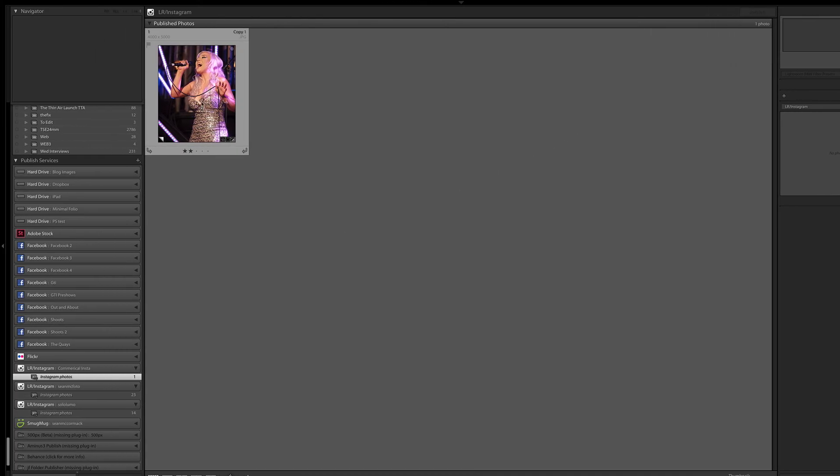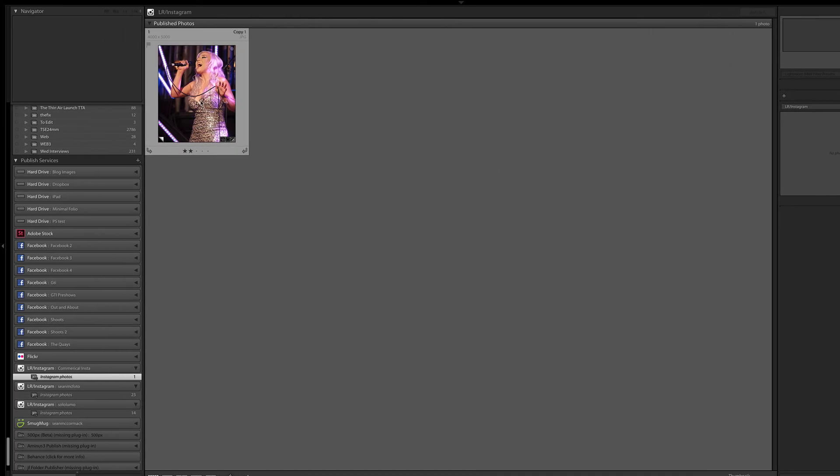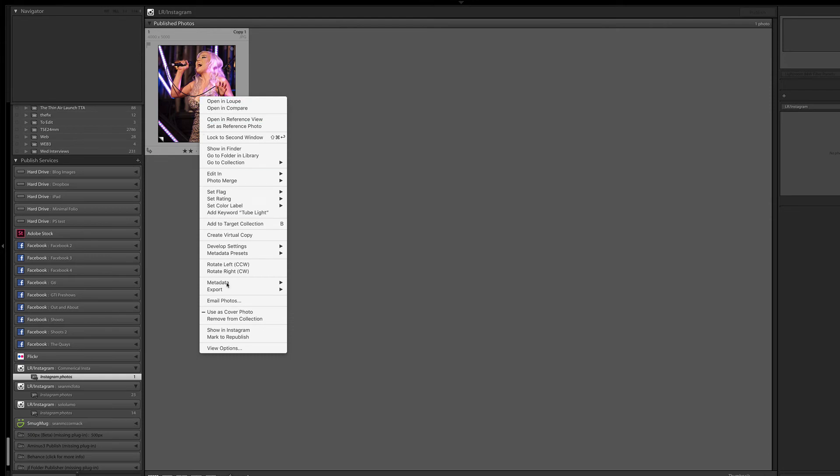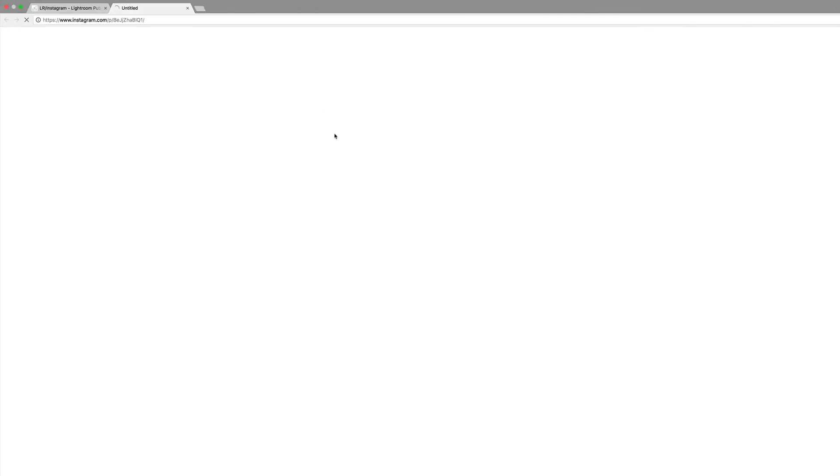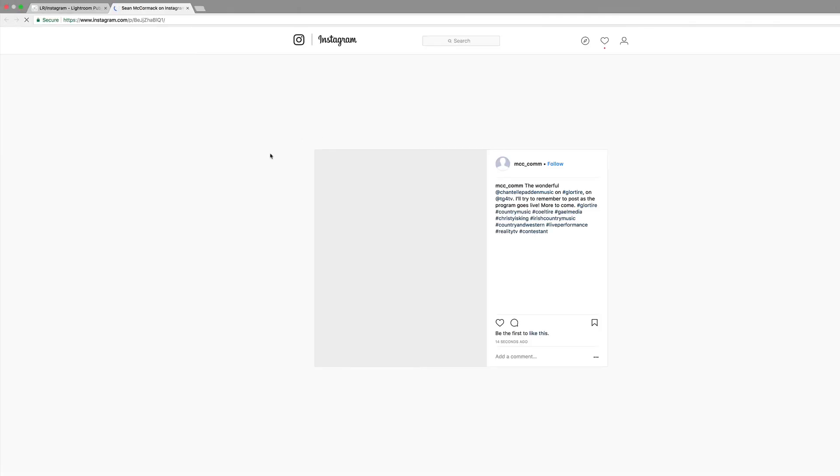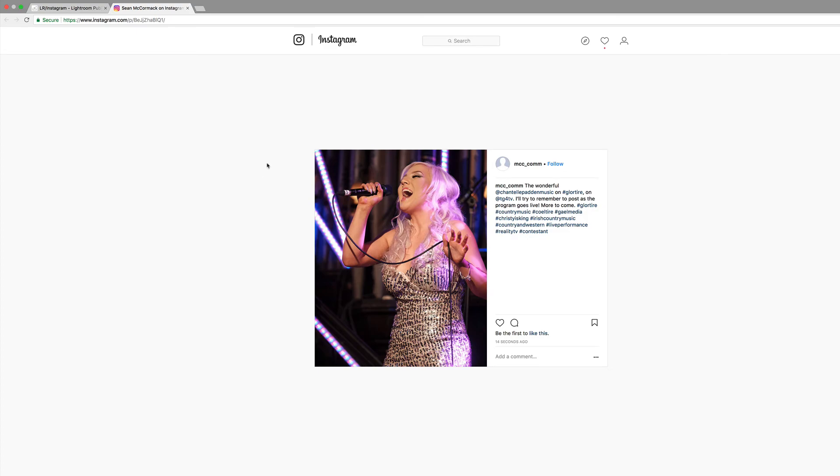I can right-click on it, or Control-click, and go Show in Instagram. That will actually pull it up and show it on Instagram. So as you can see, it has gone directly to Instagram.